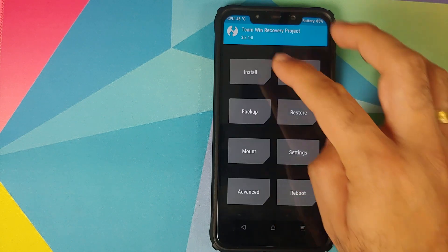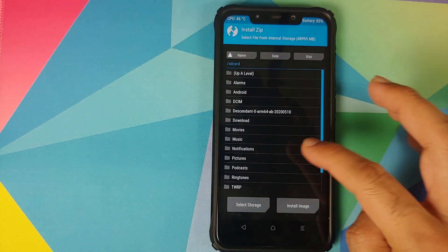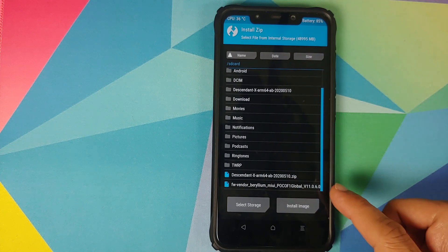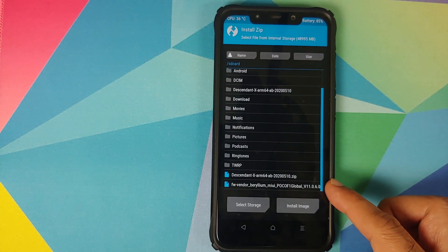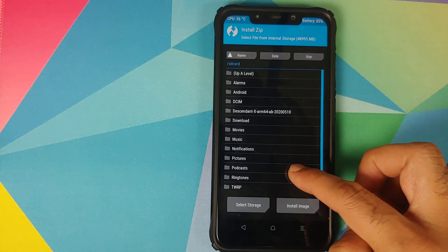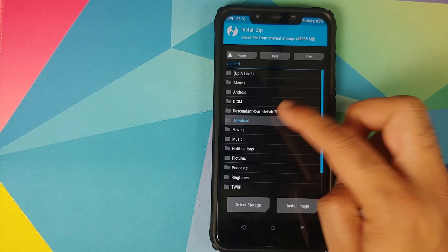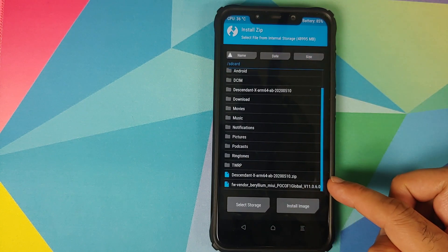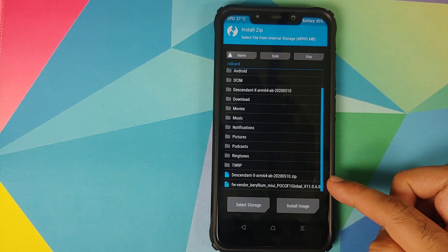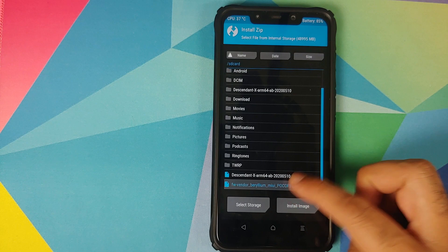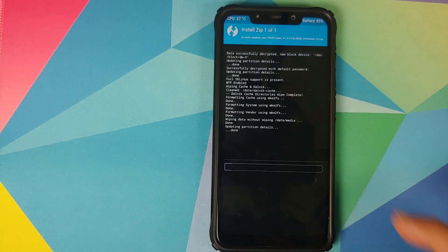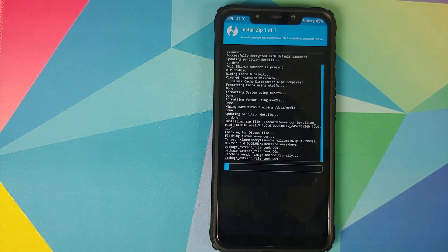Once that is done, click the home button, go to Install, and navigate to the folder where you have the firmware and vendor zip file. If you downloaded it directly on your phone it will be in the Download folder. In my case I transferred it manually so it is in the root directory. Select the file and swipe to confirm flash.